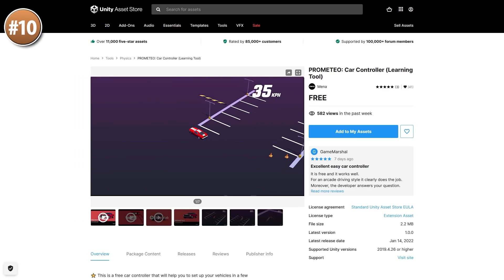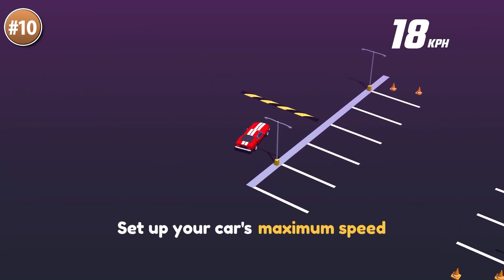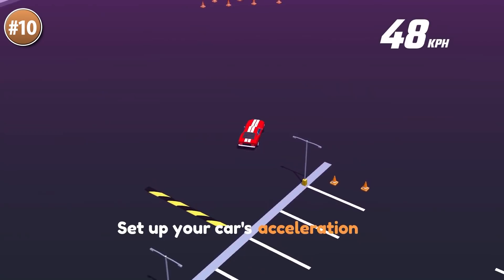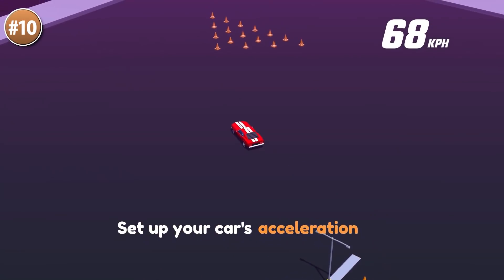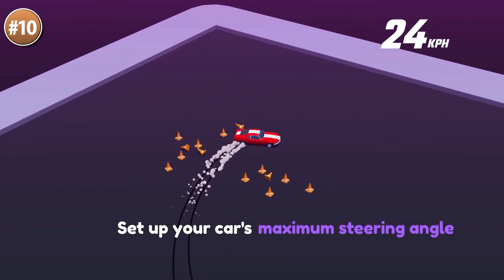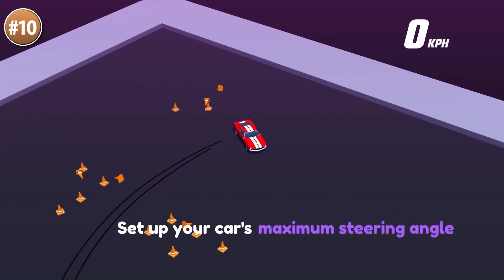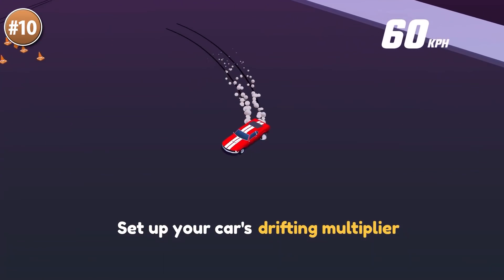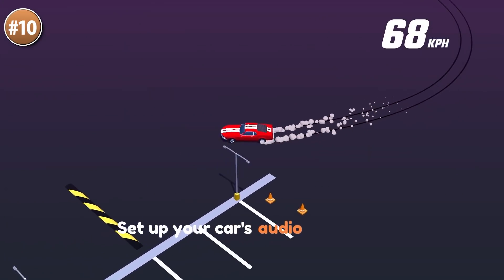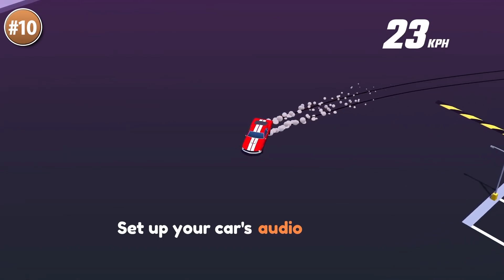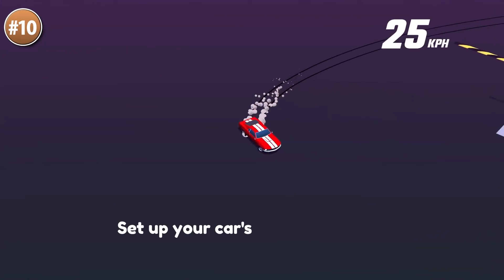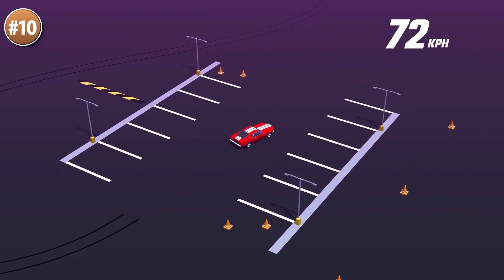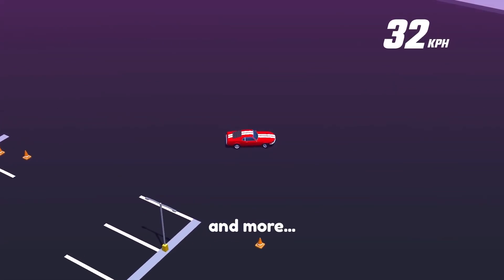Starting off with a great car controller. It uses wheel colliders to make it all work — you can set up the maximum speed forwards and backwards, acceleration, braking, steering speed, and tons more. It also says in the title that this one is a learning tool; there's a tutorial on the asset store page and maybe the code is heavily commented. Car driving is a topic I haven't really covered, so if you want to learn, maybe look into this free asset and study it.